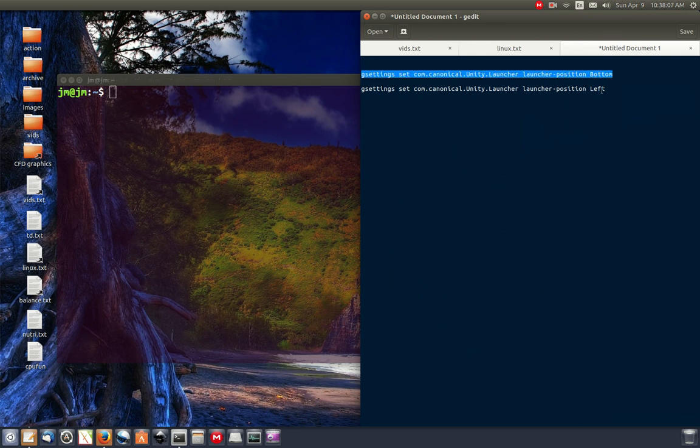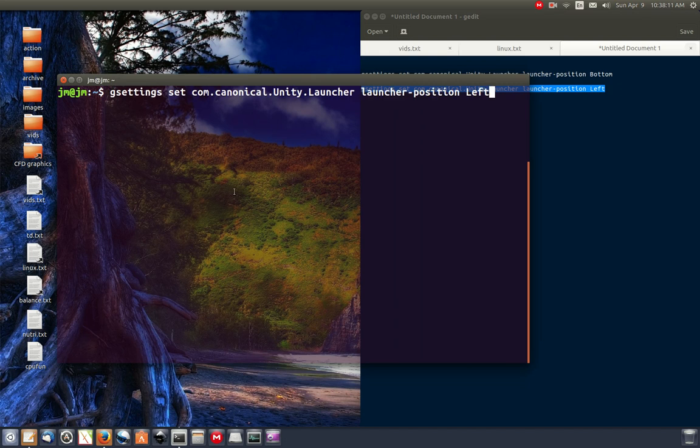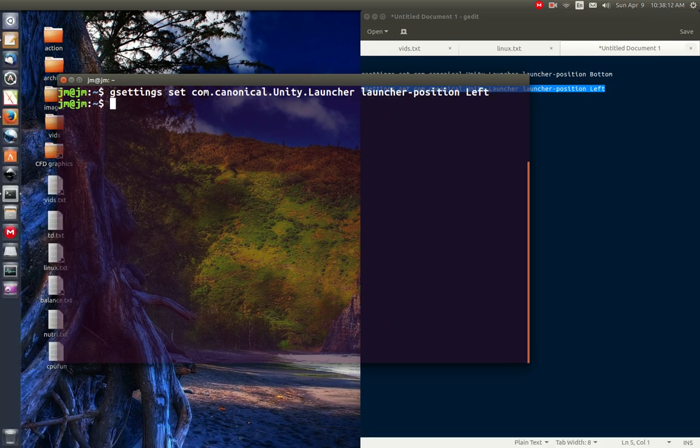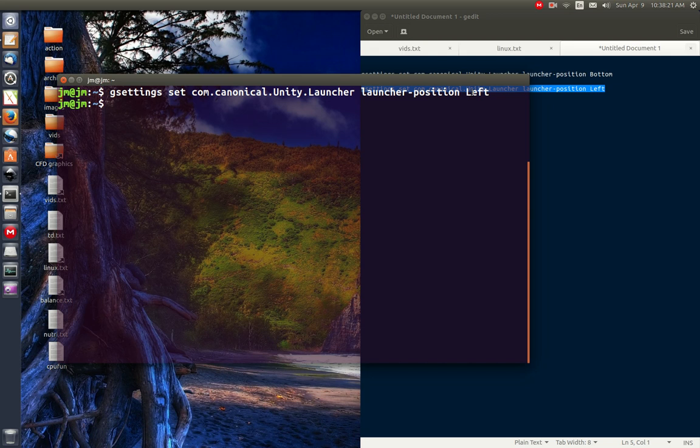Now mine's already set to the bottom. So what you can do instead is just for a quick example, let's pop that in and see that move to the left. So gsettings set com.canonical.unity.launcher launcher-position left. Now this has to be a capital.